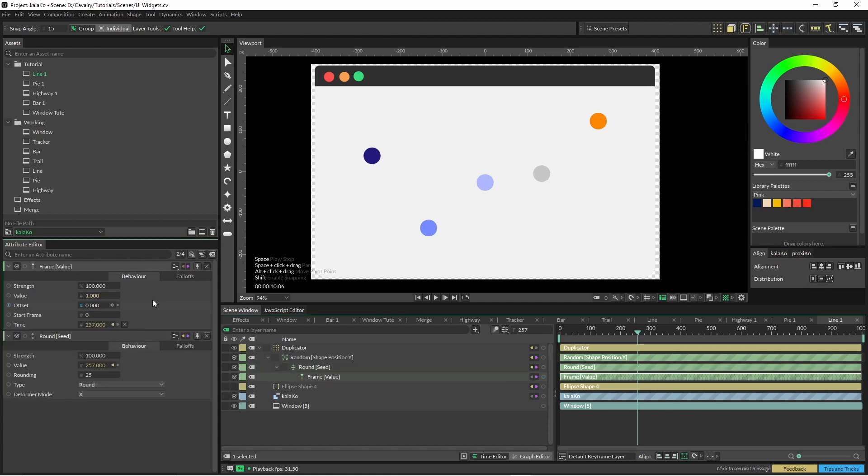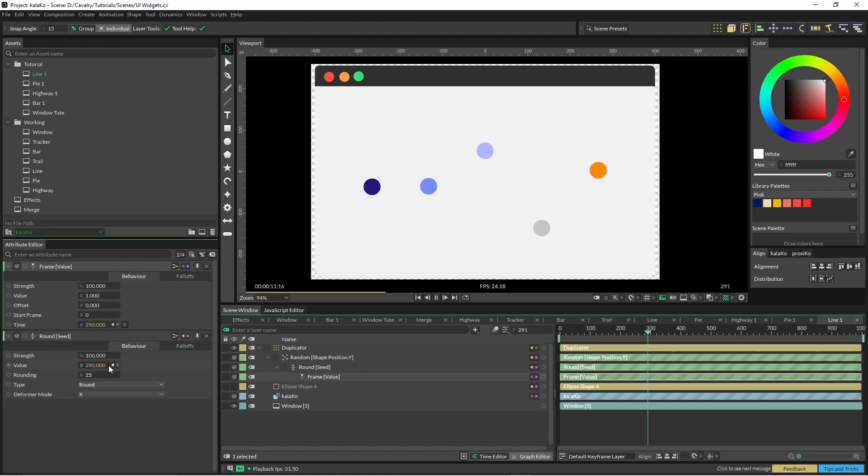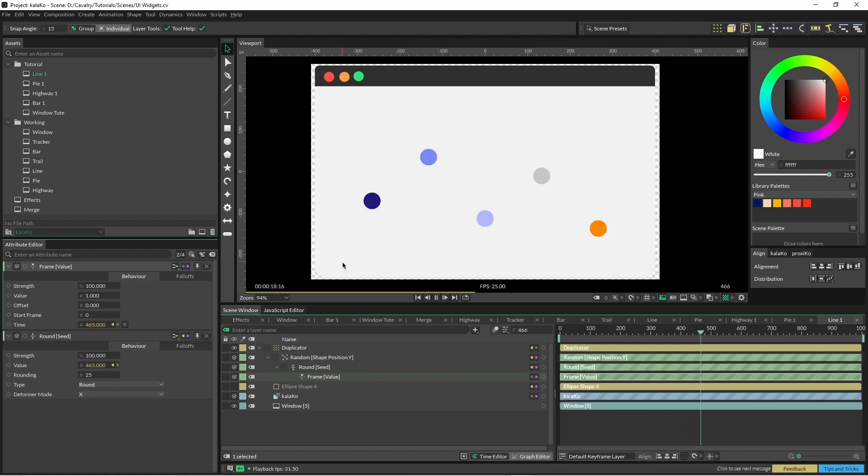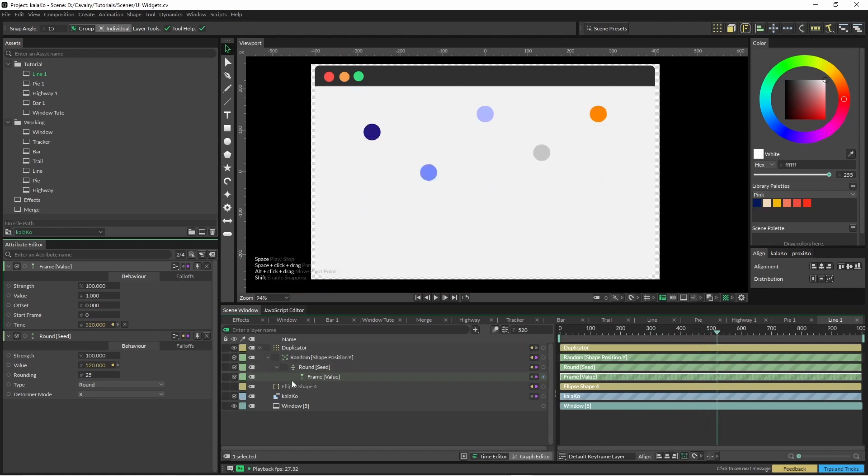So I'll bring them both into our attribute editor and you can see every 25 frames these are moving position.